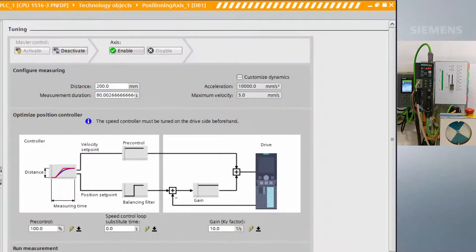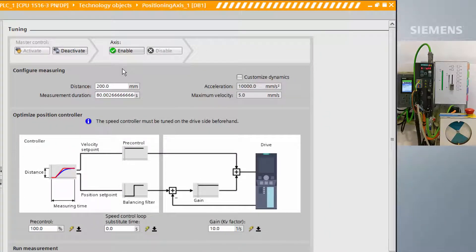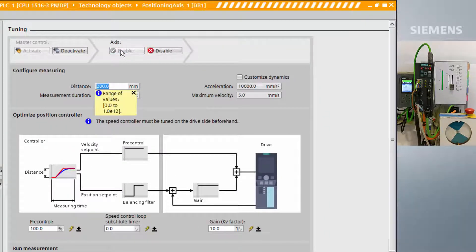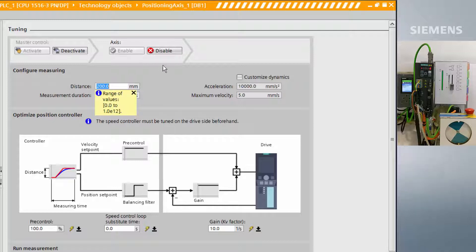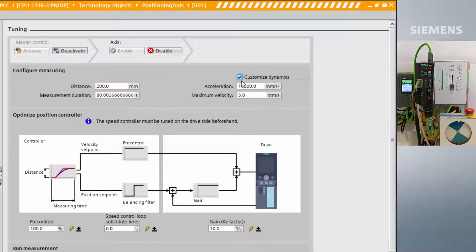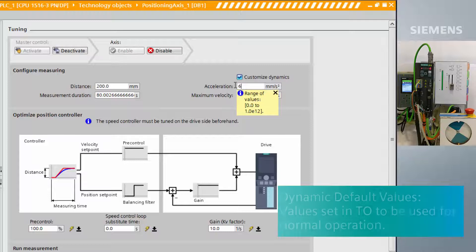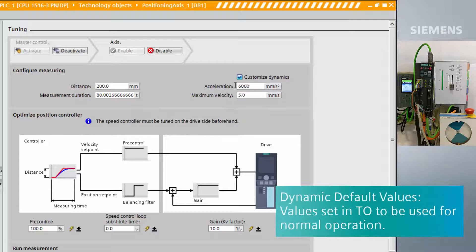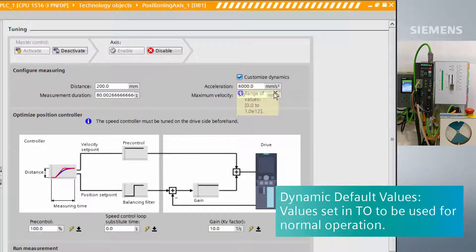Firstly, we need to configure our measuring parameters: distance moved, acceleration, maximum velocity, and measurement duration. We are going to use the dynamic default values set in our technology object.